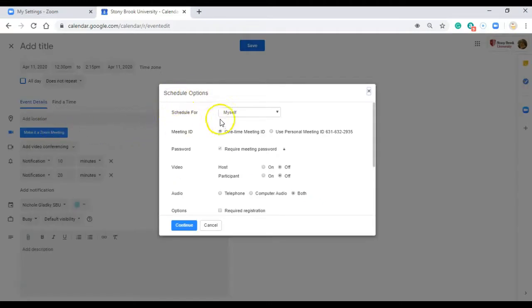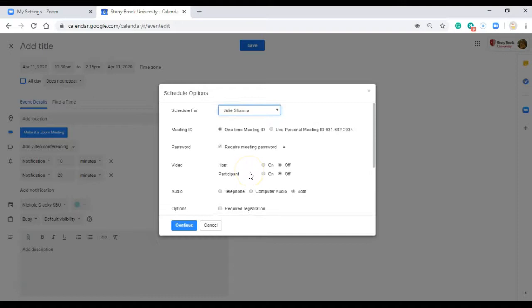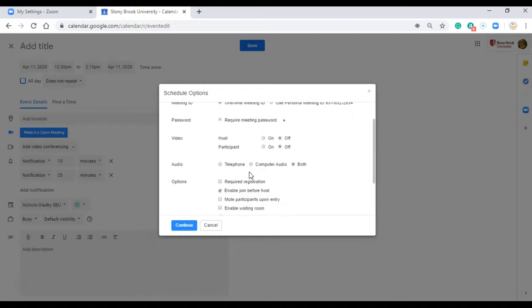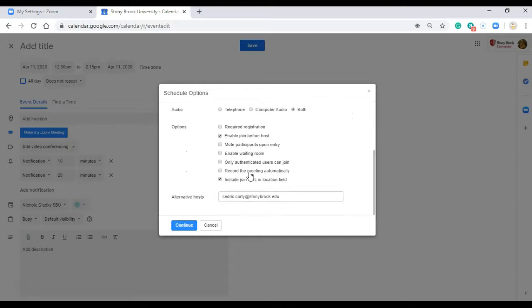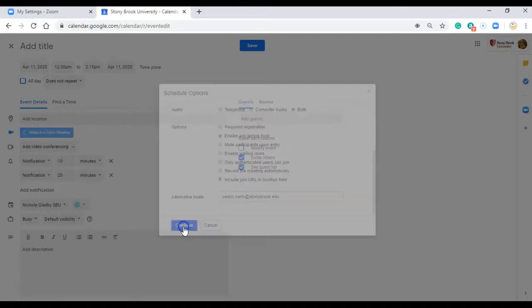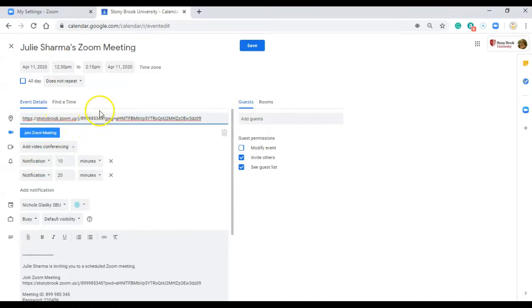And then I'll get these scheduling options to appear. So now I can schedule for myself or Julie and then I can put in any of this information that I want to including adding an alternative host if I want to and then click continue. And now this meeting is hosted and owned by Julie, not me, which is what I want.